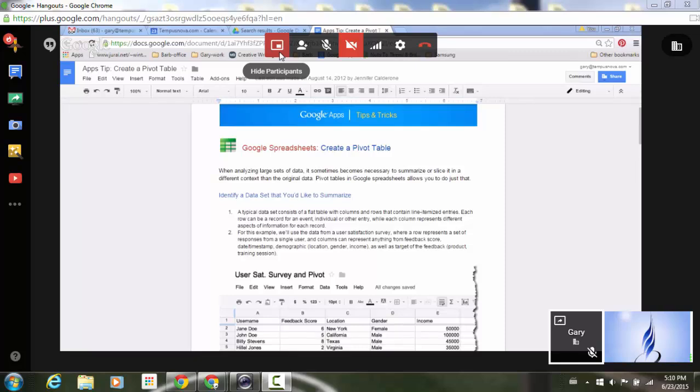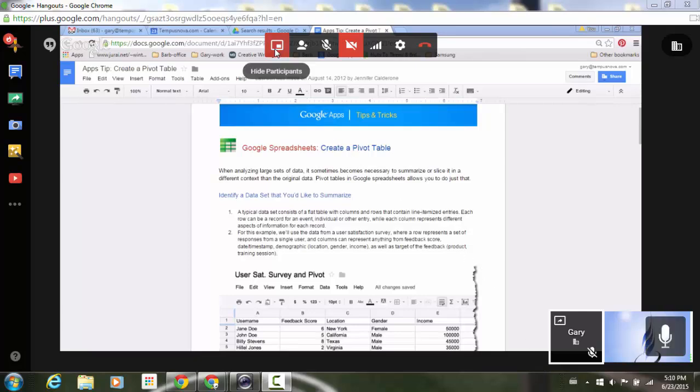If I select that, pay attention to the participants in the lower right hand corner. As you can see right now the participants are overlaying the content at the bottom corner of the screen. But if I go to that button and select it,